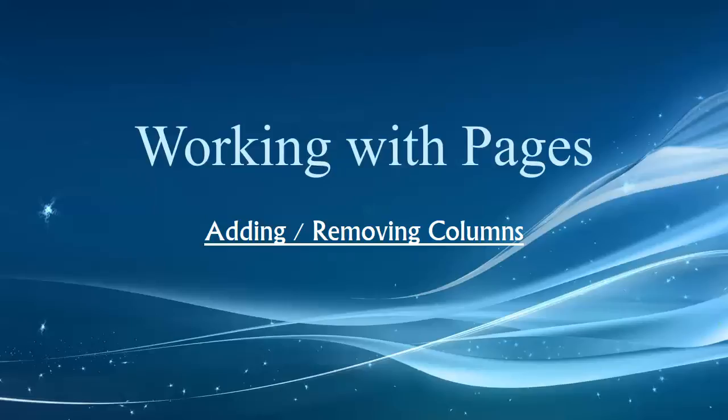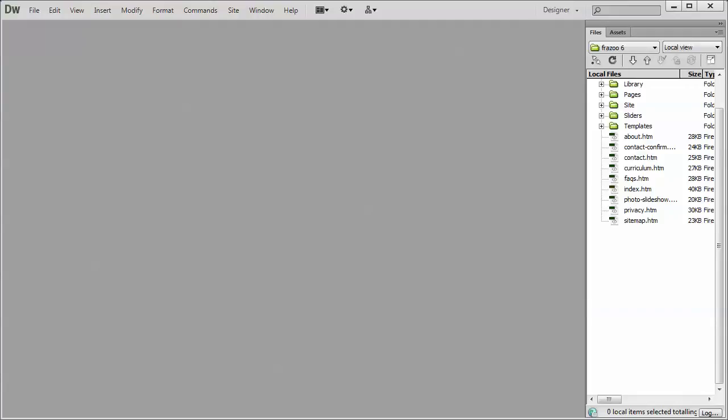Now we're going to get into some of the more advanced techniques of working with the Bootstrap template framework. Let's just jump into Dreamweaver and take a look at a couple of example pages here.